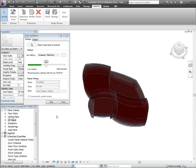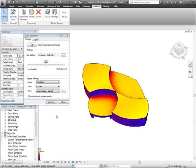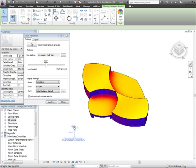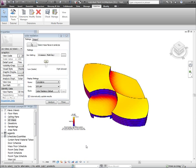It will then run through an analysis using the location and climate data available to the software. As you can see, it then returns the results in the viewport.